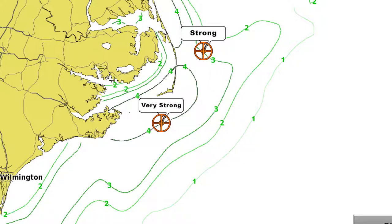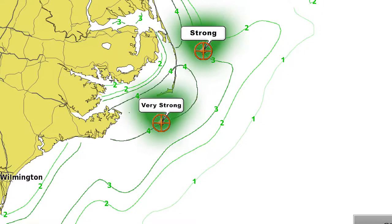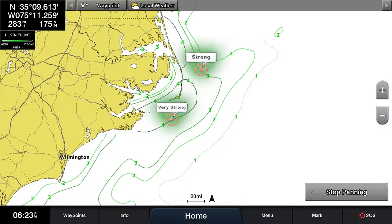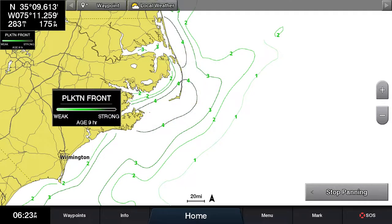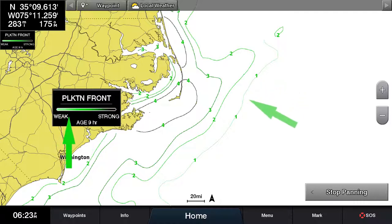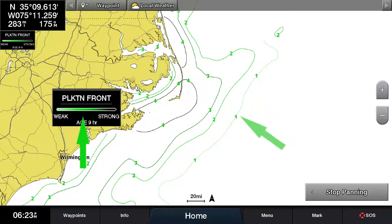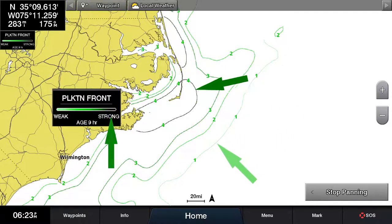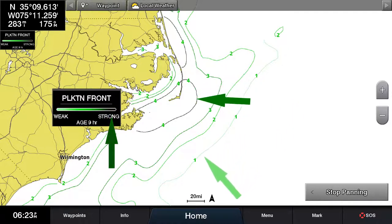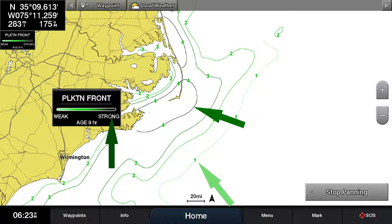Ideally, you're looking for a strong or very strong front as these are typically the most productive areas. If you look at the legend, you will also notice that the areas with the weakest fronts are shaded in light green and the areas with the strongest fronts are shaded in a darker green for easier identification.